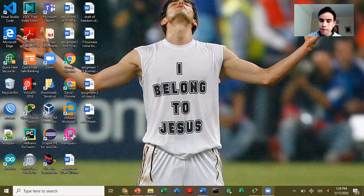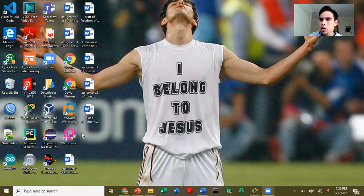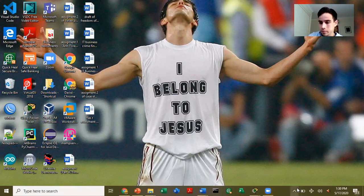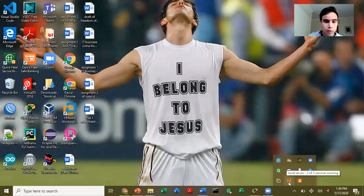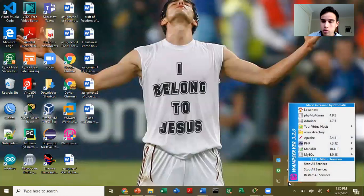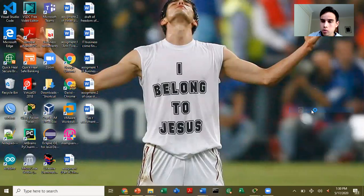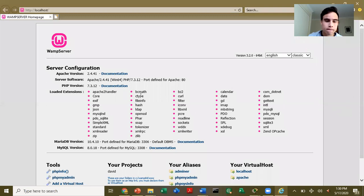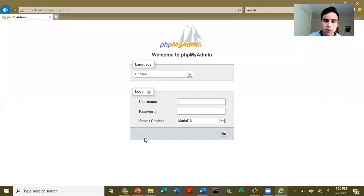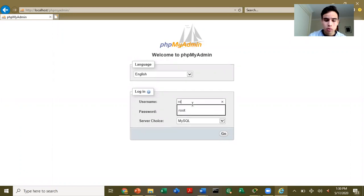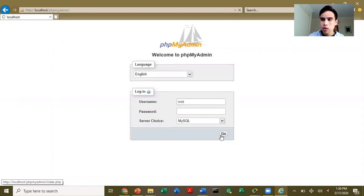We're going to use WAMP Server. I know WAMP Server and I already have a database created in there. To open the server, just go to localhost, then go to phpMyAdmin, and we're going to use SQL and put root as the username.